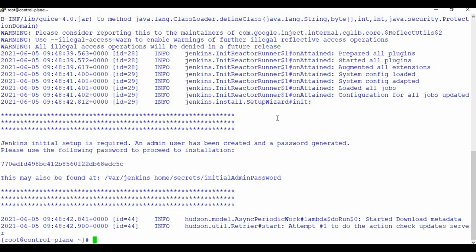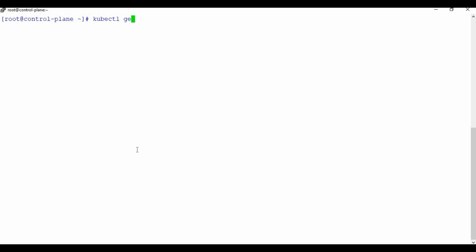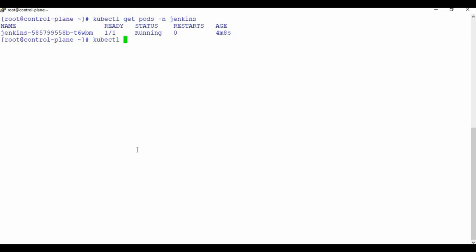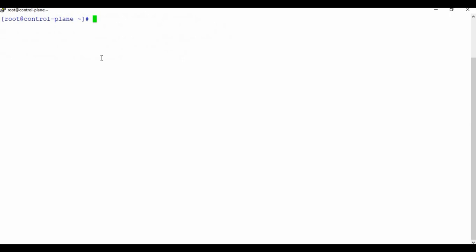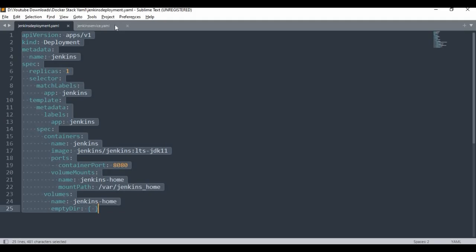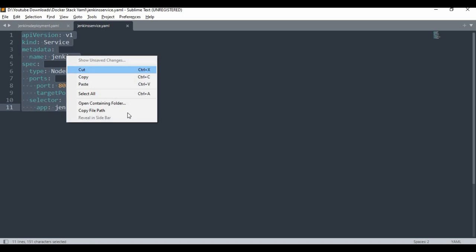Now if I run the log command, you can see Jenkins has started. It has also given the initial setup password, which we will use after the service is set up. Let's check kubectl get pods status — the pod is ready (1/1) and running. If I run kubectl get deployments, the deployment is also up. The deployment is ready.